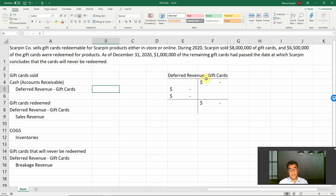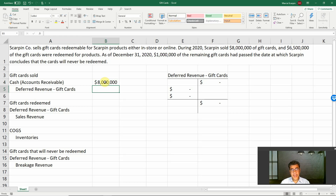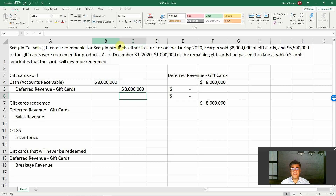Scarpin Corporation, my fake company, sells gift cards redeemable for Scarpin products, either in-store or online. During 2020, Scarpin sold $8 million of gift cards. Here we have our first transaction: I sell $8 million of gift cards, so we debit cash or accounts receivable depending on how I sell it, and the credit will be deferred revenue — gift cards. Only when customers redeem those gift cards for products will I recognize it as revenue.